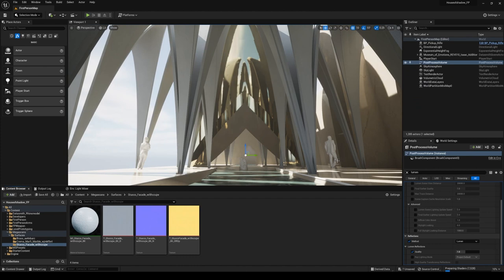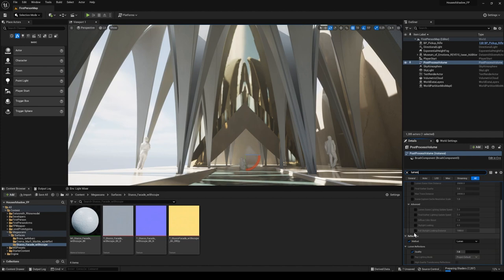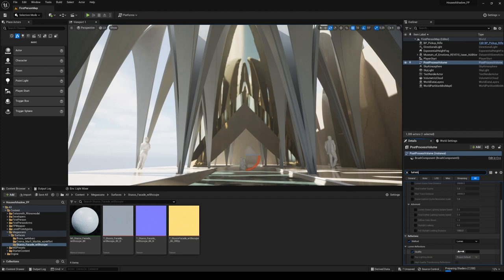One last thing before we look at editing materials: make sure that inside your post-process volume you are using Lumen reflections. Go to your post-process volume, type in lumen, scroll down to where it says reflections, click on method, and it should be set to Lumen. We've got quality settings — I've got it at the default of one. You can bump that up if you want your reflections to be a little bit smoother. Mine are a little jagged at the moment, but perfectly reasonable. That is how you edit that if you need to later.